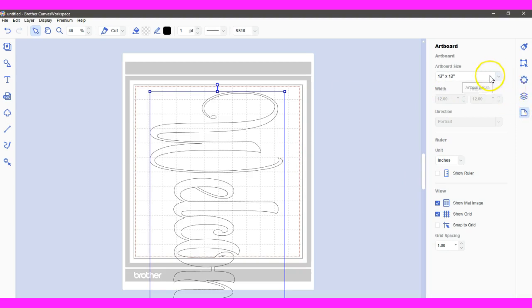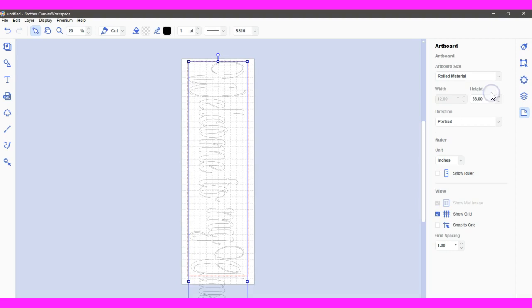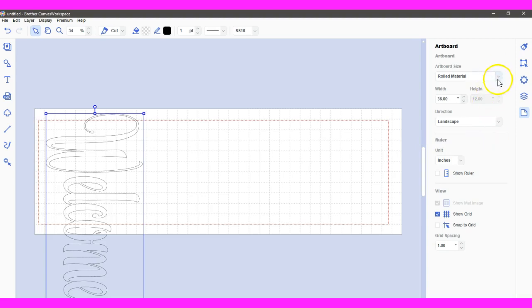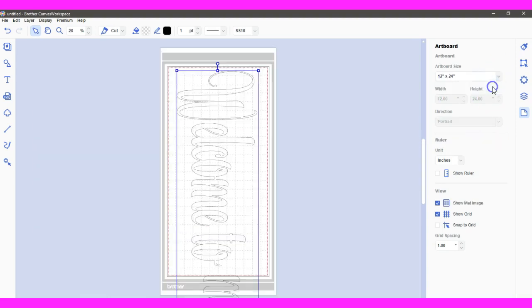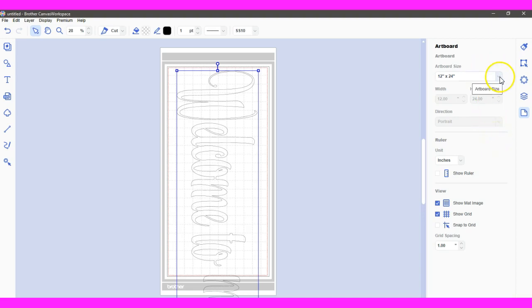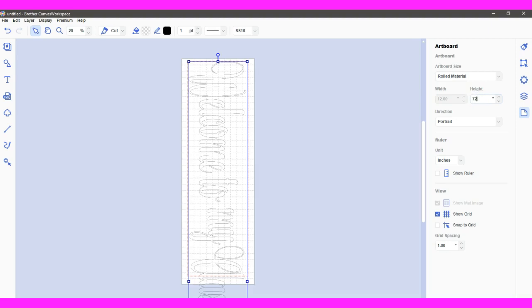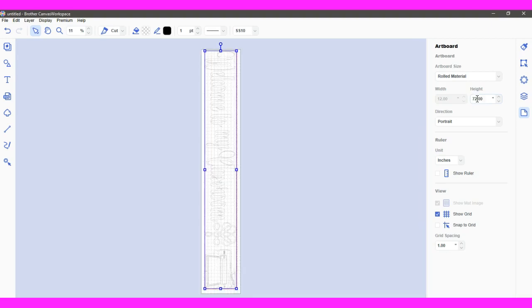Then right here, Artboard Size, Rolled Material comes up. And then look what comes up, too. You can have a portrait or landscape. This is the first time that they have made this available in Canvas. And I don't know why it's only available for Rolled Material. 24 inches and 12 inches, it goes away. That's so frustrating! But in here, you can go all the way up to 72 inches.